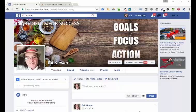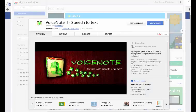Hello and welcome, it's Ed. I've just got a handy little tool I wanted to show you this morning. If you're not a very good typist, or not very fast on the old keyboard, you'll find this very useful. It's a Chrome extension, and it's free, and it's called VoiceNote 2.